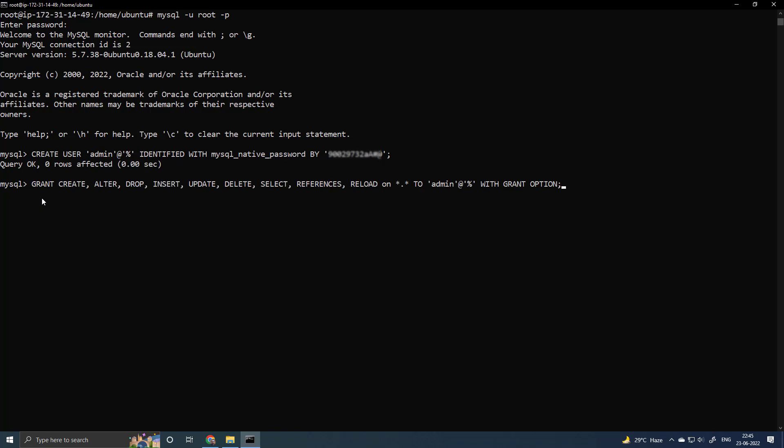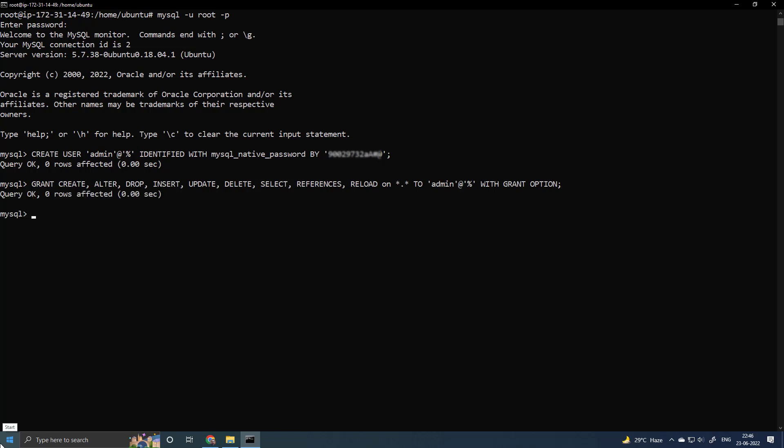You can see I have typed grant create, alter, drop, insert, update, delete, select, reference, reload on any database, any table to this user. Then flush the privileges. So right now your MySQL server is fully ready to be accessible from anywhere in the world.